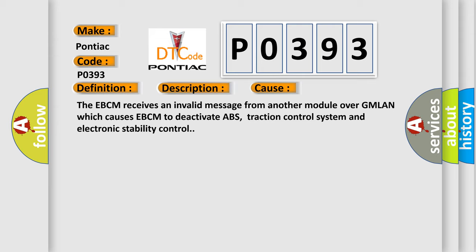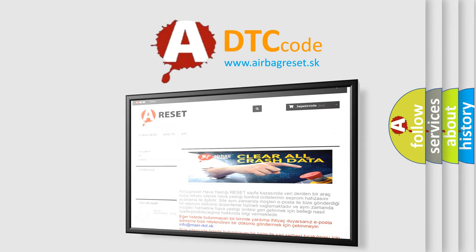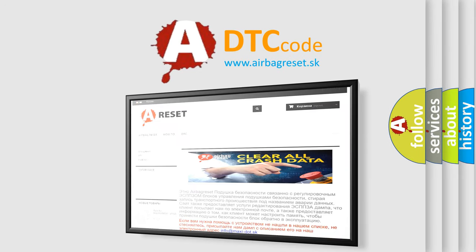The Airbag Reset website aims to provide information in 52 languages. Thank you for your attention and stay tuned for the next video.